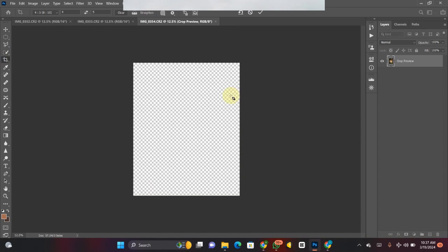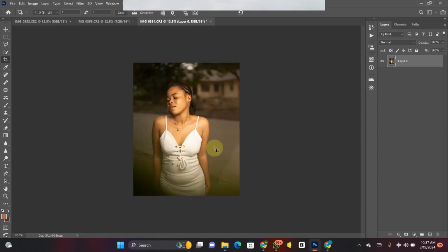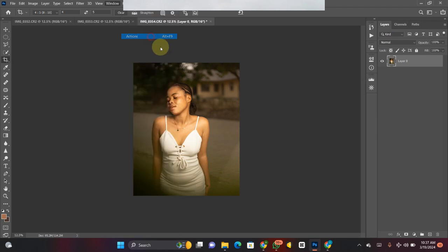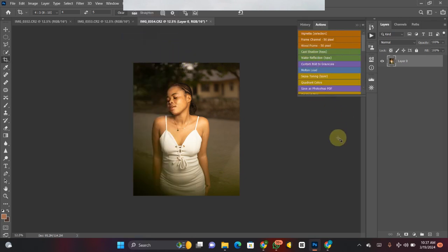Once the crop is done, if you don't know where the Actions panel is, come to the Window menu and search for it. Once you click on it, it's going to load up for you. My Actions panel is already open here, and you might notice the way my actions look — they are colorized.